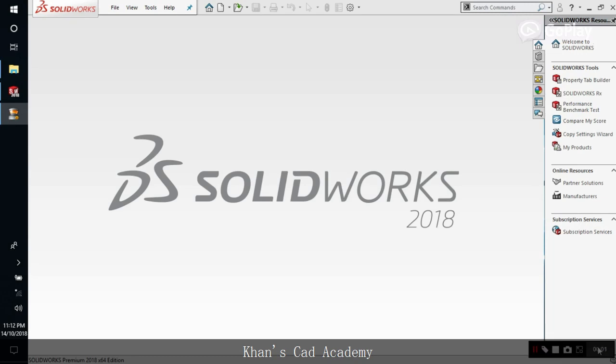Hello guys, welcome to Khan's CAD Academy with another tutorial after a long time. Today in this tutorial we will be learning about making pendants and making some money out of it. So we can use these pendants to sell them on Fiverr. We can make a gig on Fiverr and sell it on Fiverr.